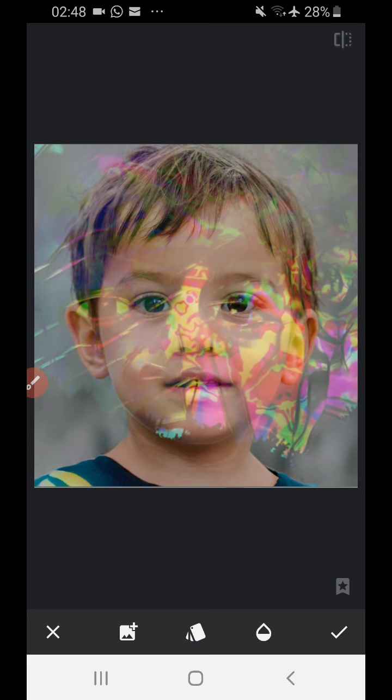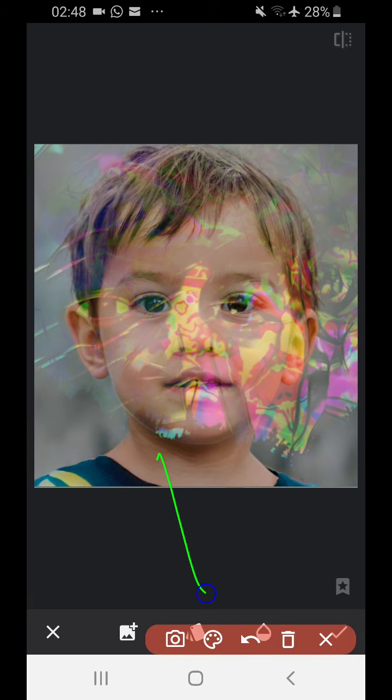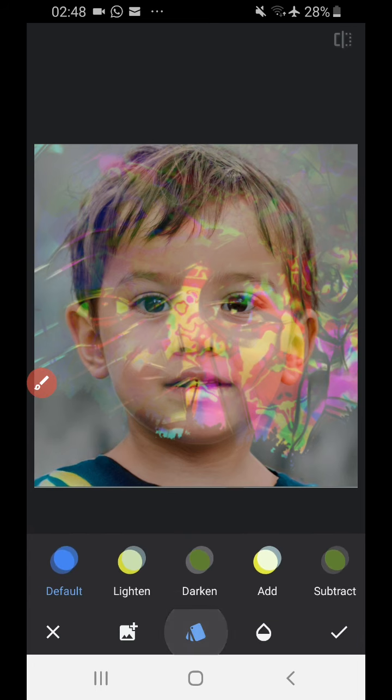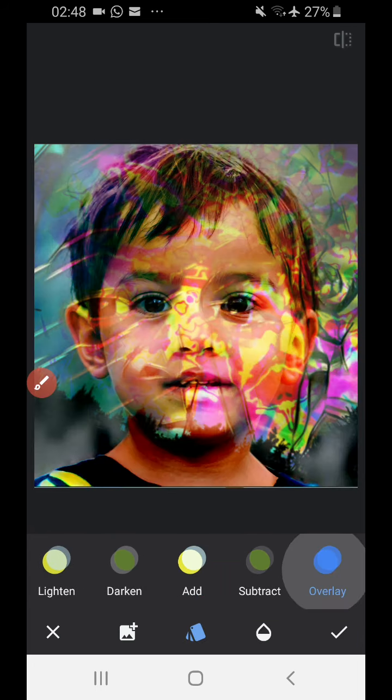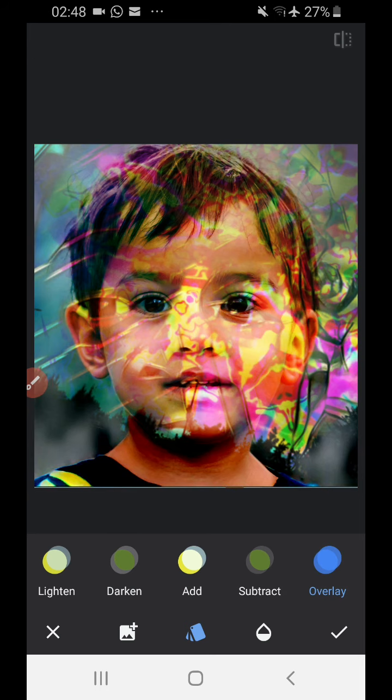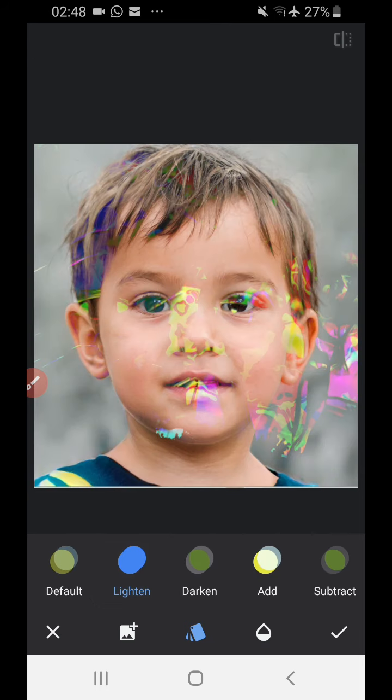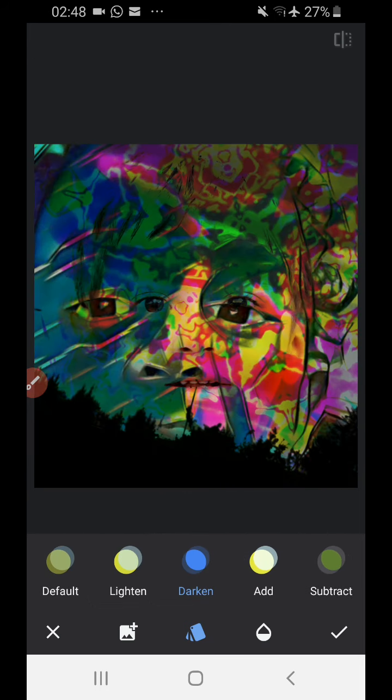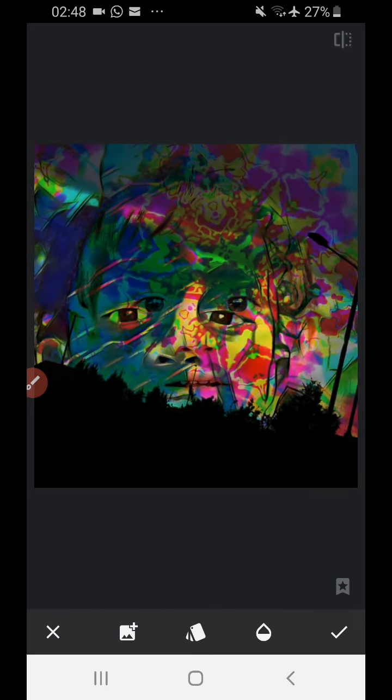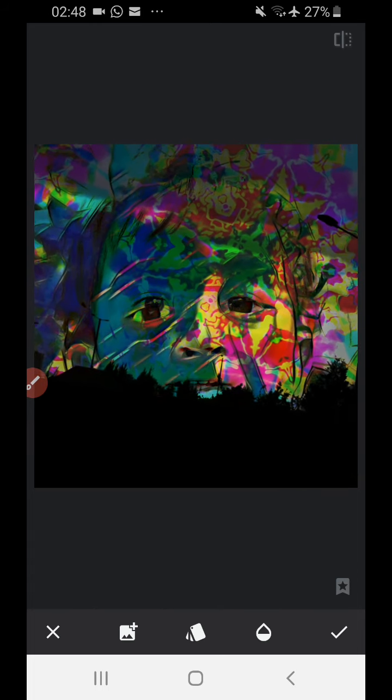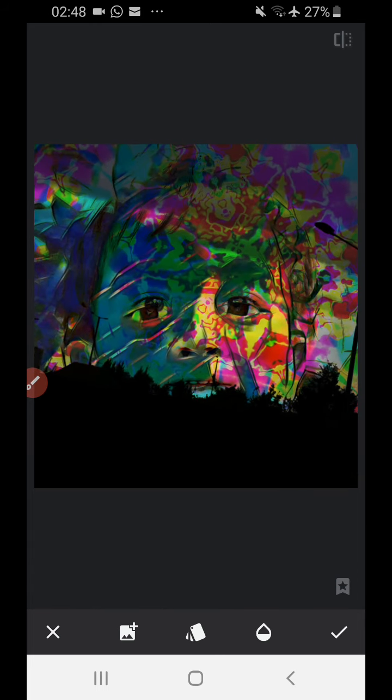Then I want to go to the blend modes, which is, if you remember, it's down here. Here's the plus. And just look at the different blend modes. Yes, that's quite nice. Let me see if I can line this up. That's quite cool. I like that.